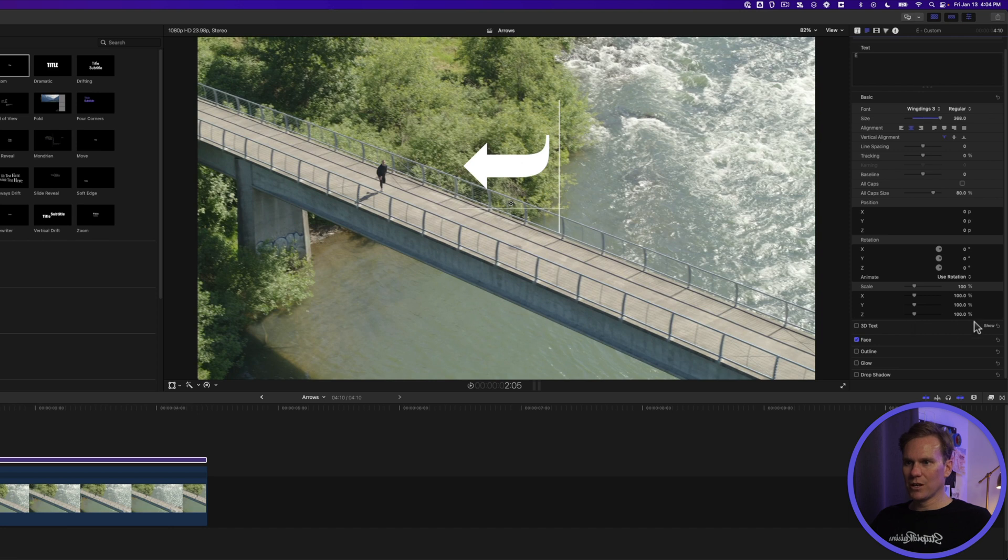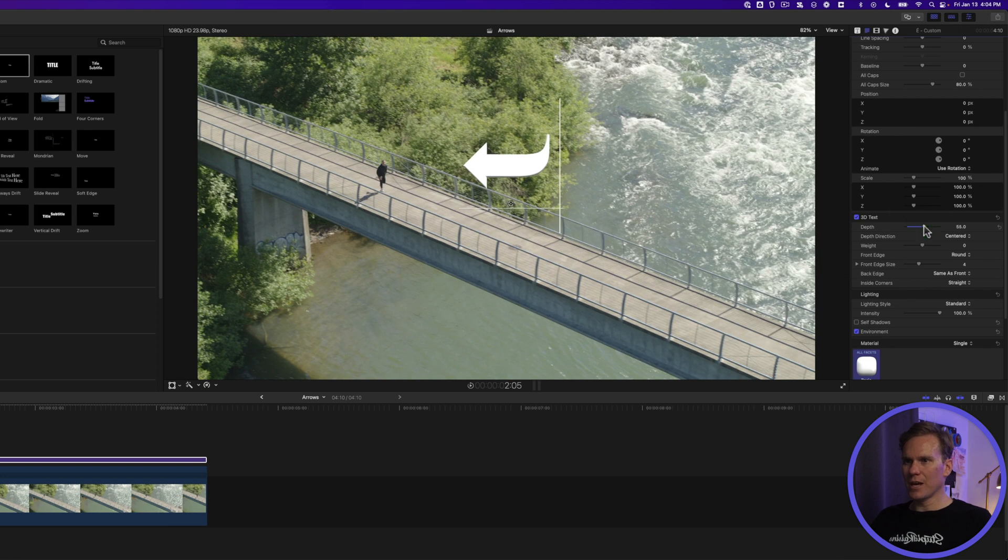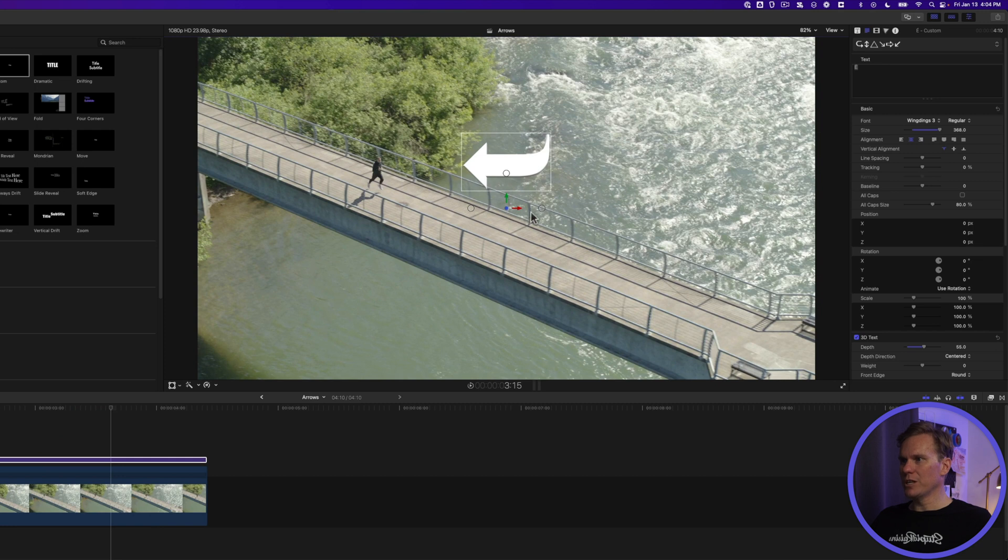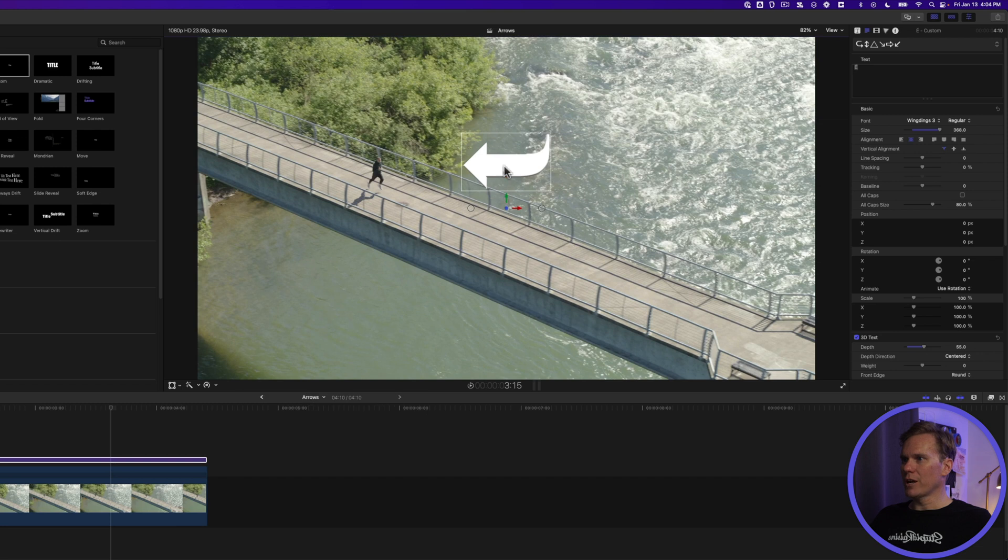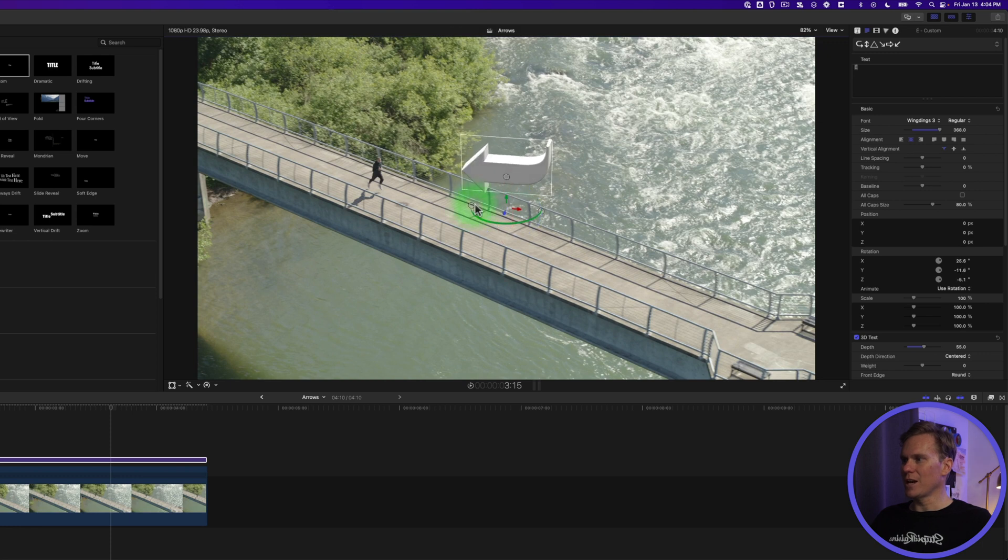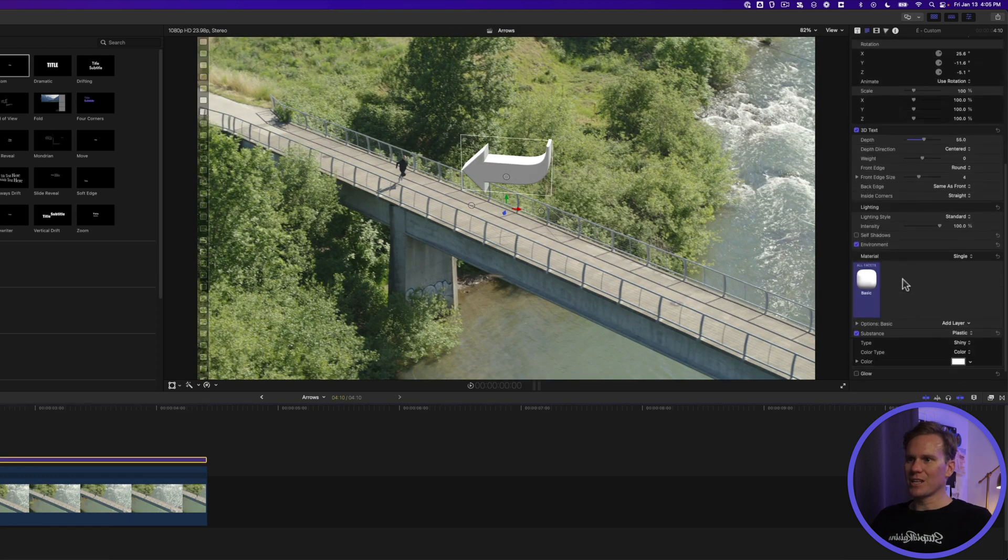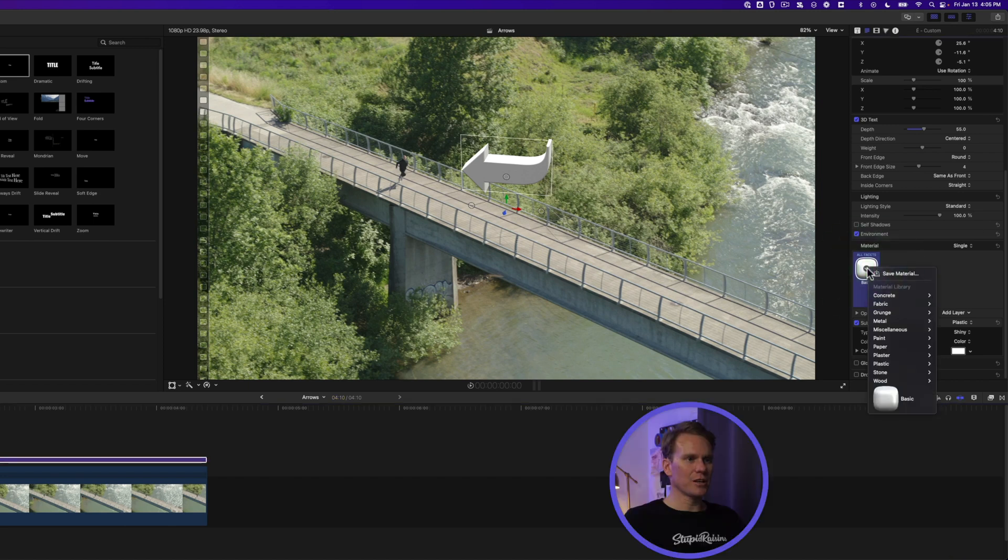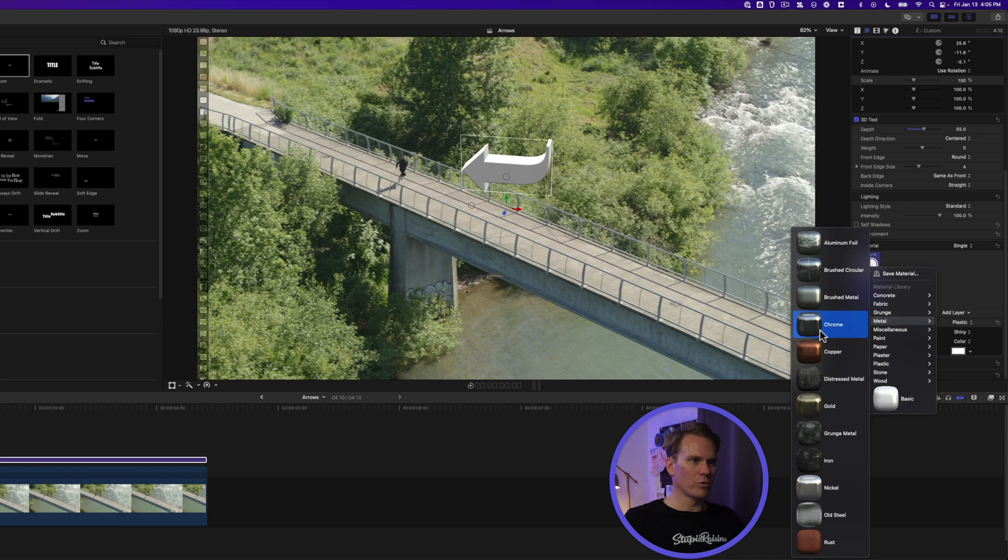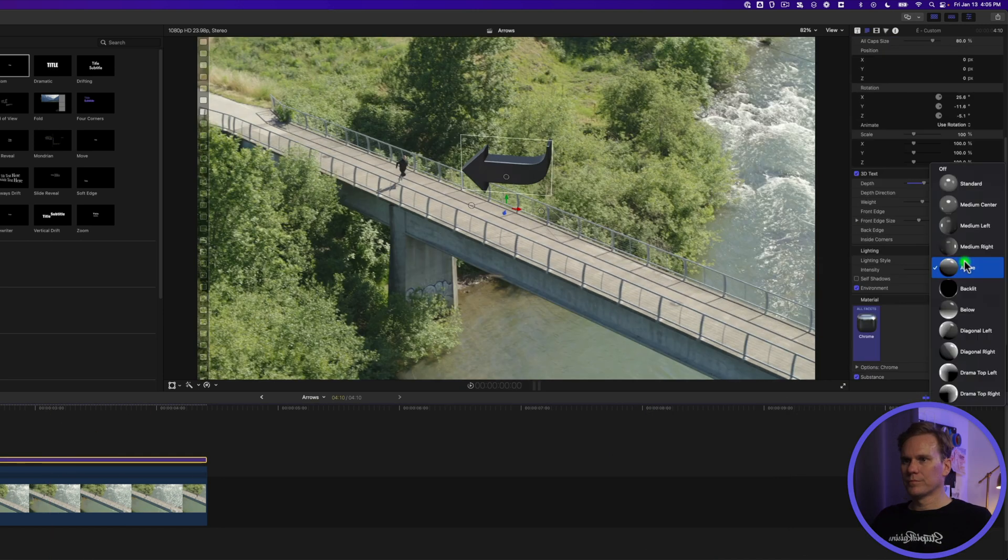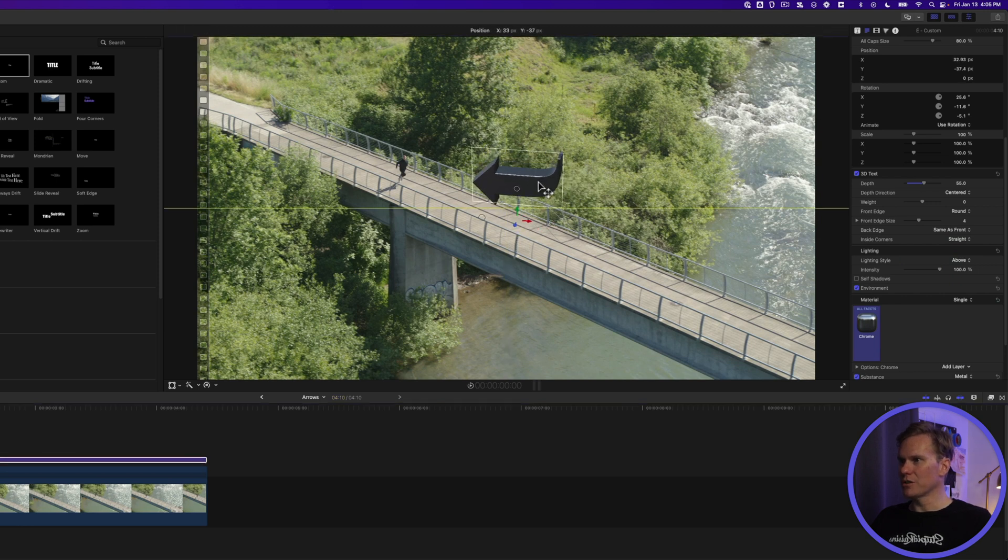Now scroll down to the 3D text area, click show and enable 3D text. Let's set the depth to about 50. Now when I click on the viewer, I have some 3D controls here. I can rotate it in three different directions. Now we can see that 3D style there. Nice. That looks pretty good but I want to make it a little more stylized. Scroll down to the material section and click on this little pop-up menu and just play around with all these different options. I really like this metal chrome. Looks pretty cool. Let's change lighting to above like the sun is above it and we can also change the position here as well.